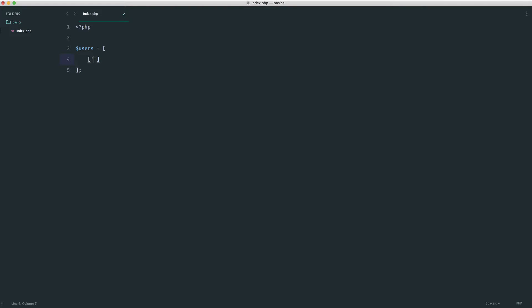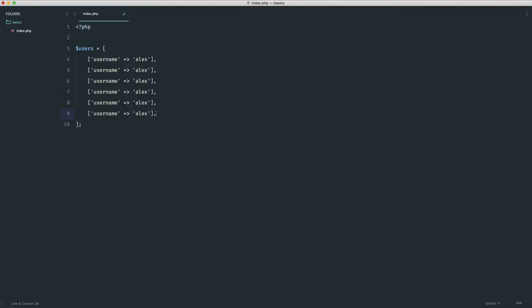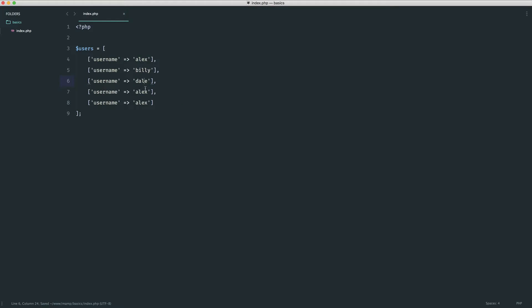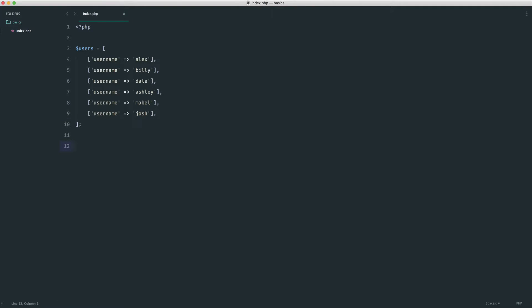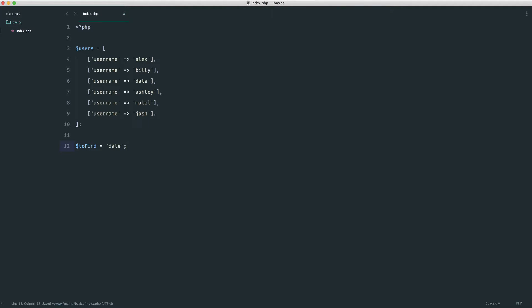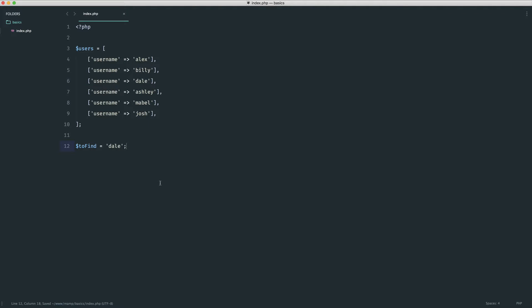Inside the users array, we're going to create arrays within here — just imagine this is a list of users contained within an array, so we have an array of arrays. The first username is Alex, and let's create a few more: Billy, Dale, Ashley, and Mabel, plus one more to play around with. The goal is to find a particular user — let's say we're looking for Dale, which is the third one. Ideally, we want to loop through this array and as soon as we find Dale, break out of the loop. Let's also initiate a variable called result to null, so we can extract the found value into it.